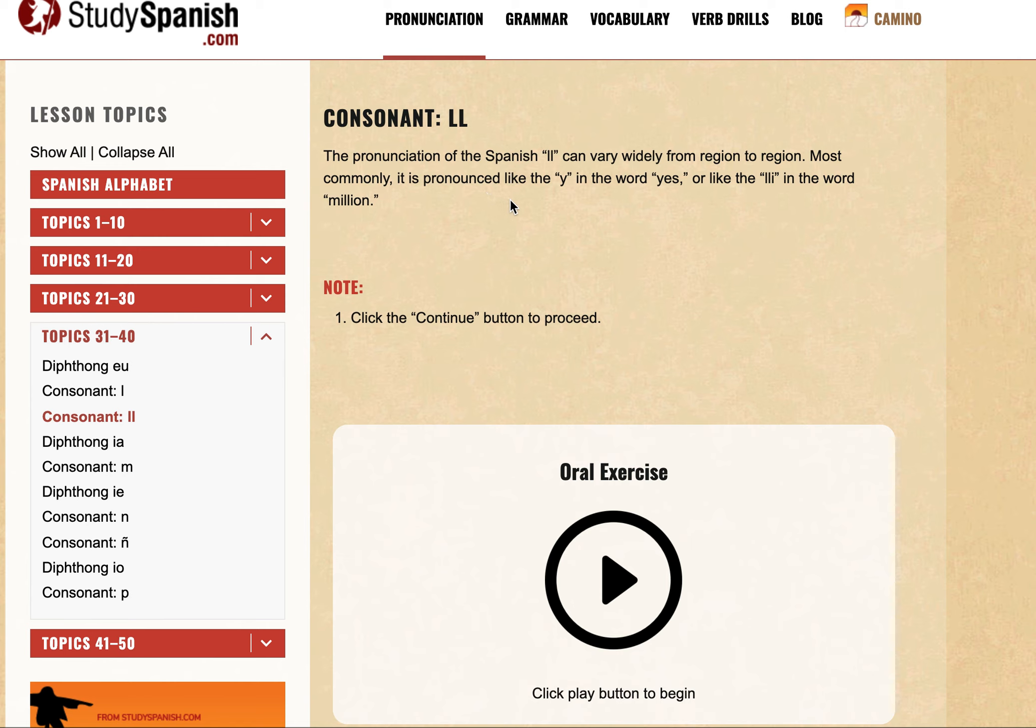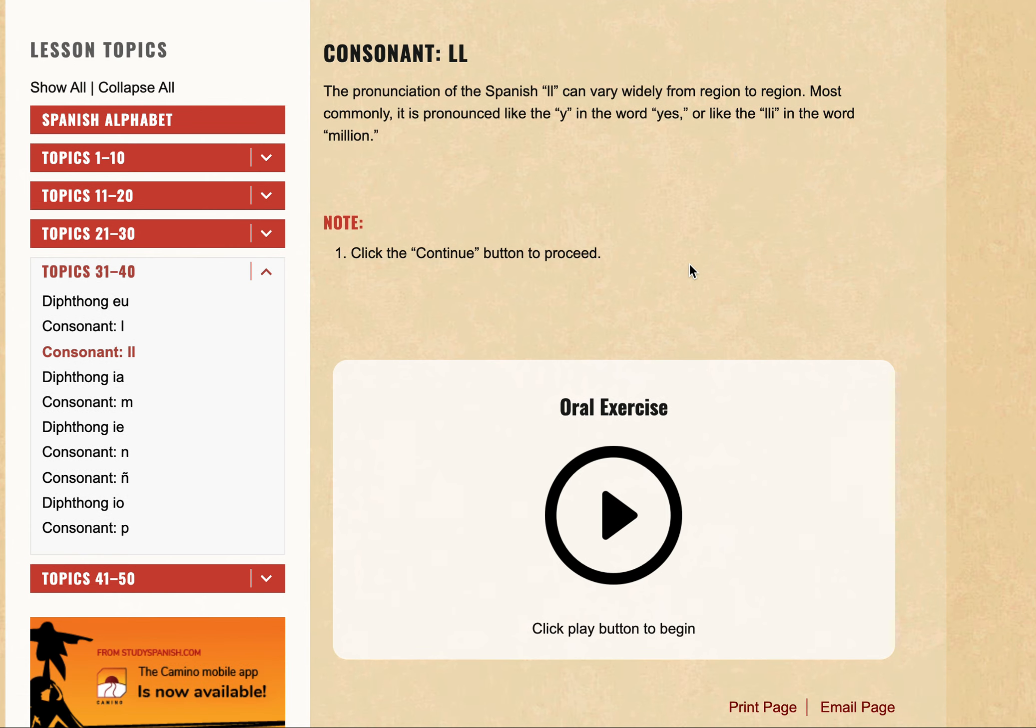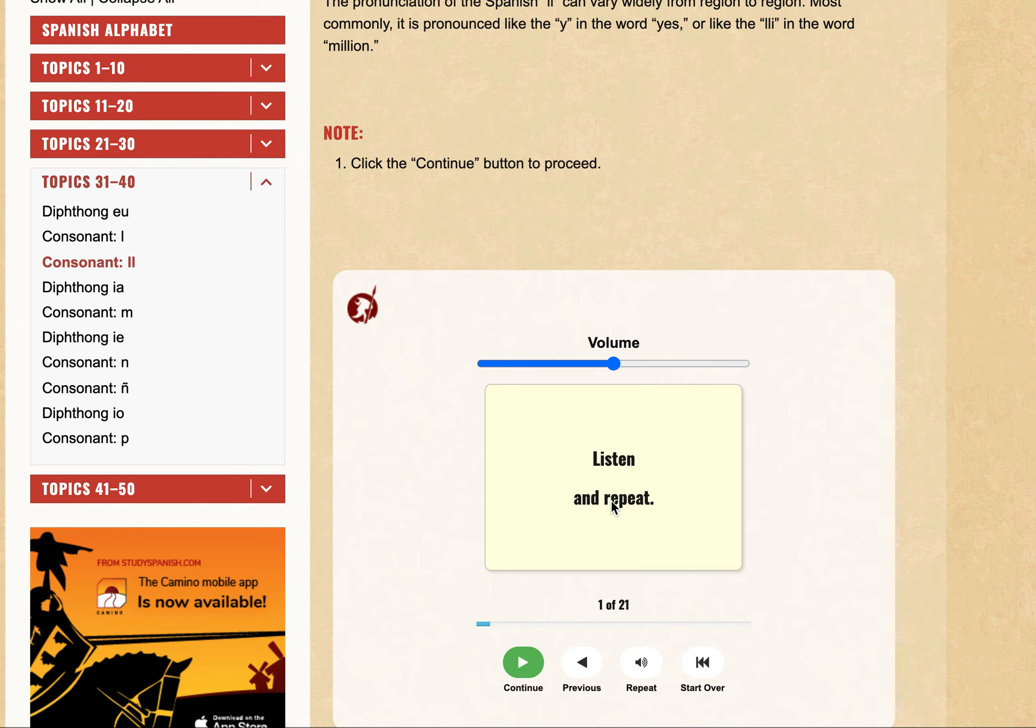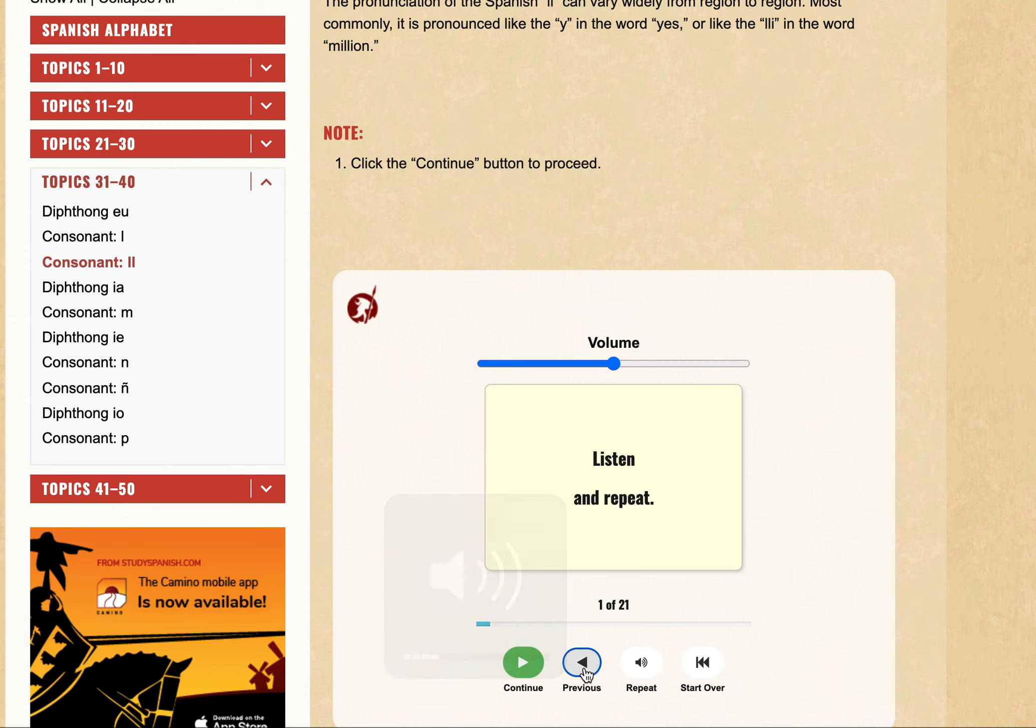Most commonly it's pronounced like the Y in the word yes or like the LLI in the word million. Let's look at some examples. Listen and repeat.